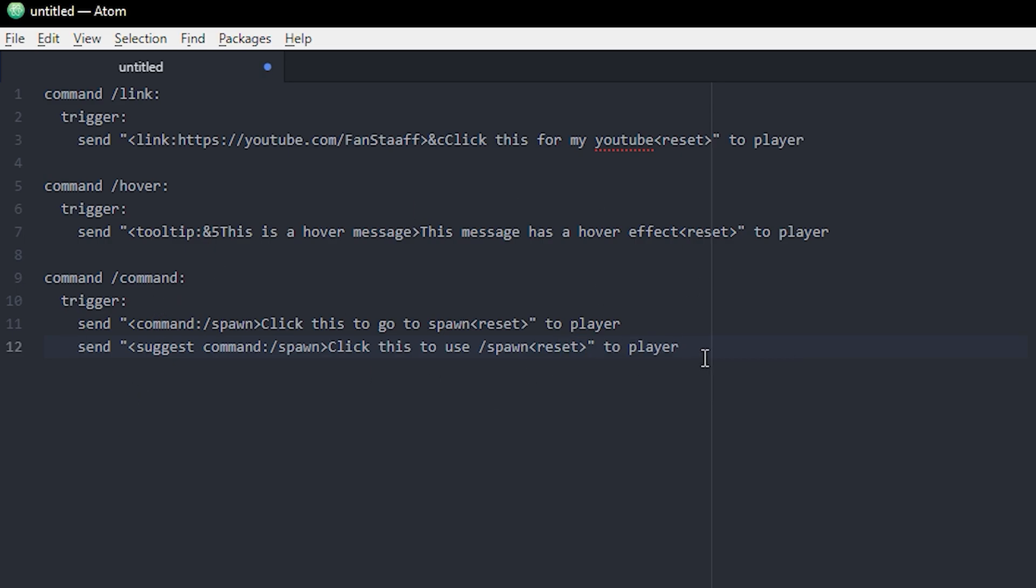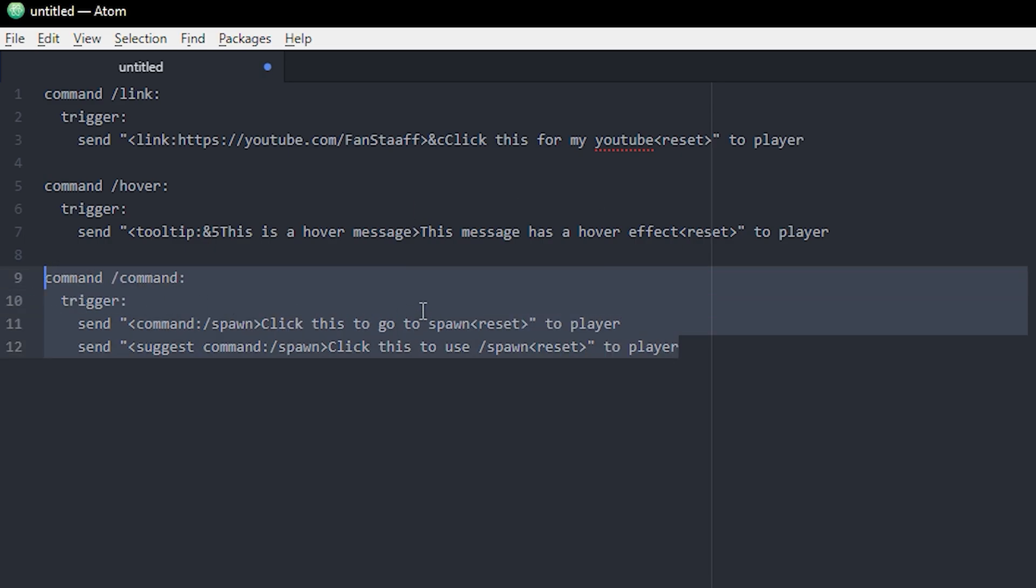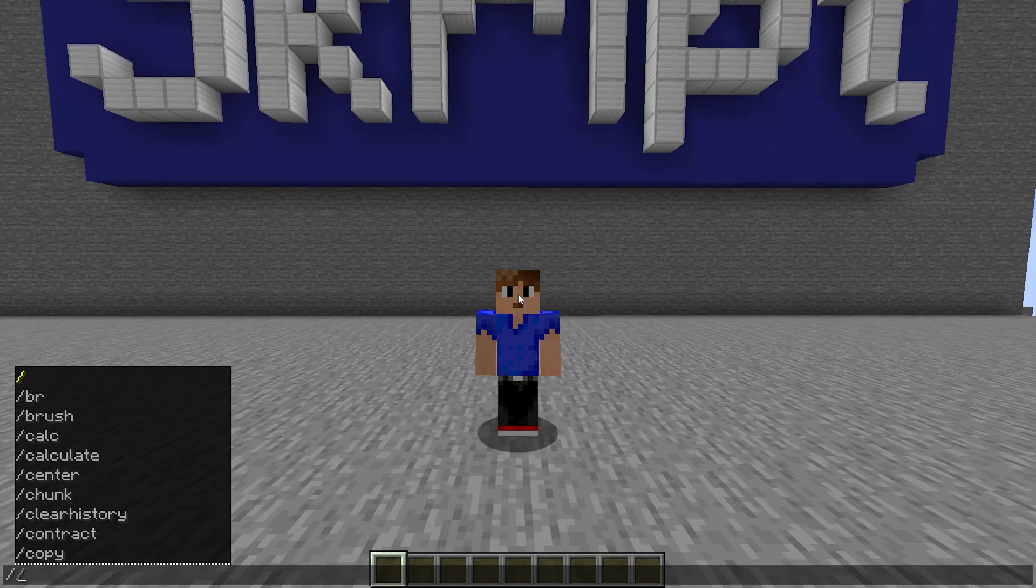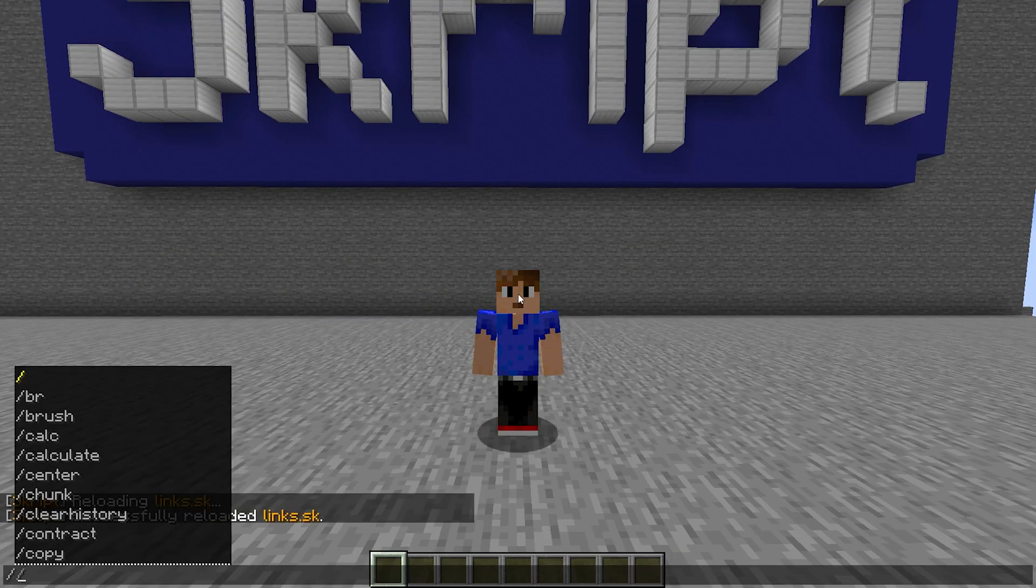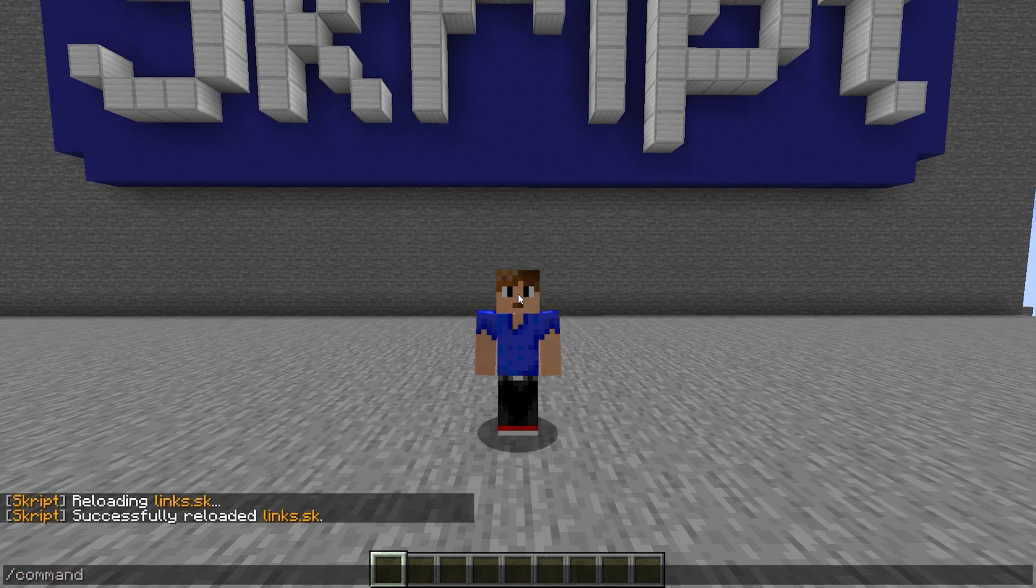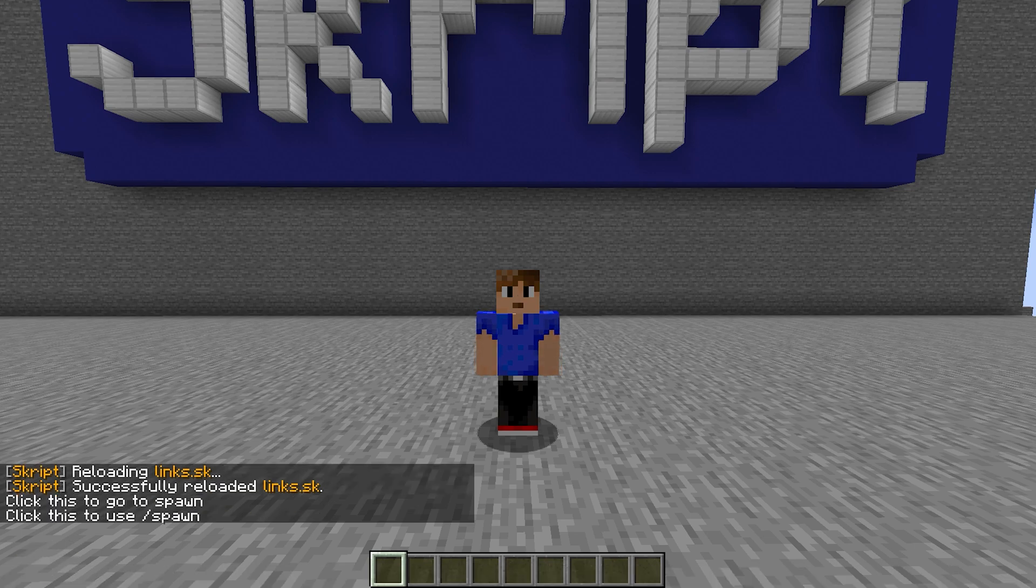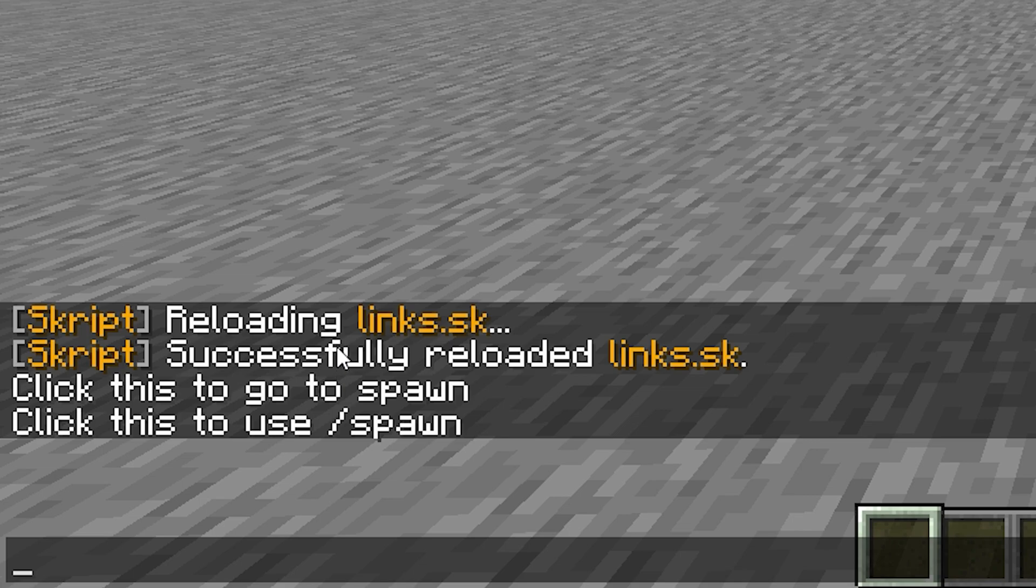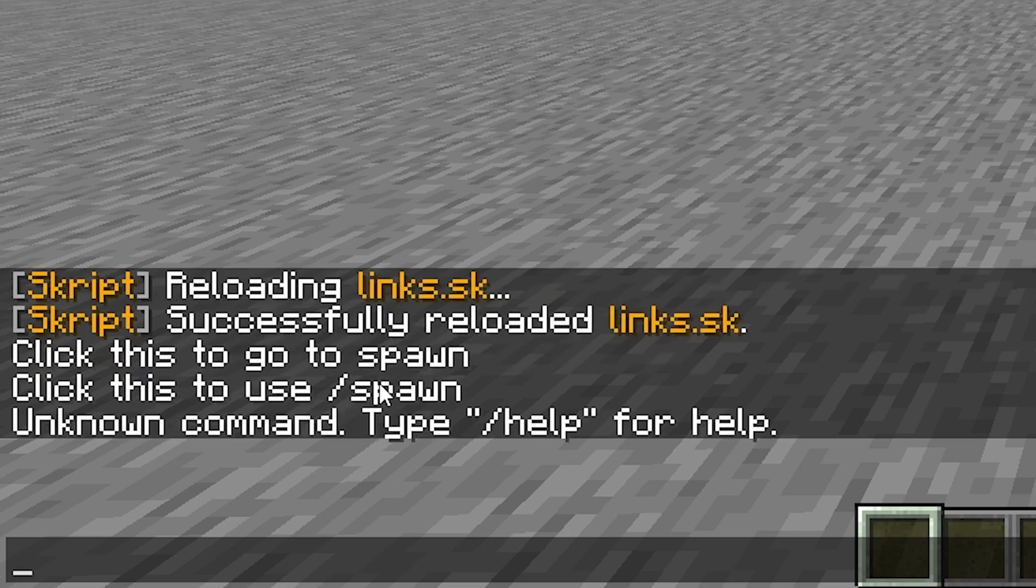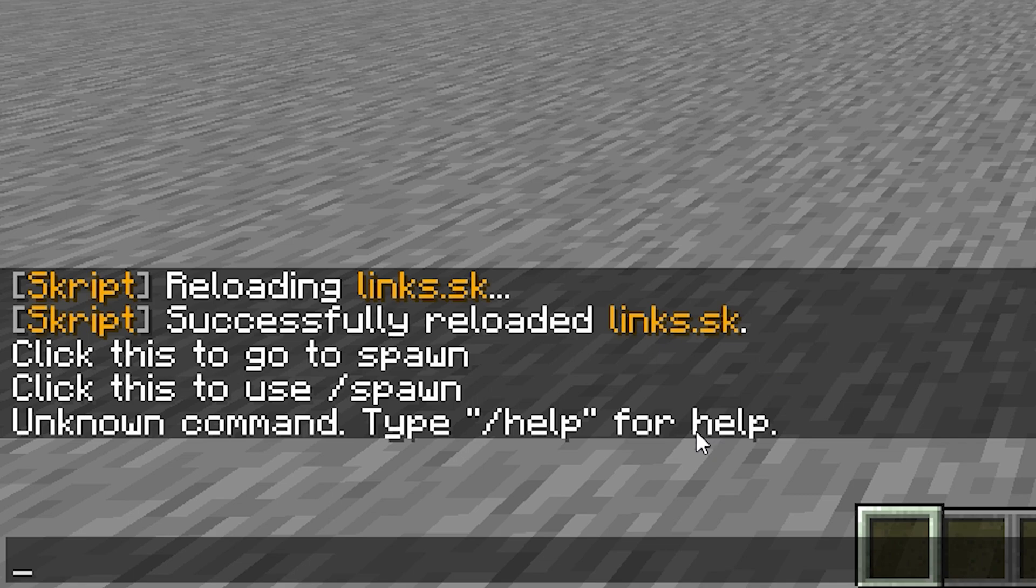So yeah, that was the last one. Let's check this one out in game and we're reloading the script one last time. And what was it? Command and let's go. So the first one, click this to go to spawn. When I click this, it would just execute the command. As you can see, it's an unknown command right now because I don't have a spawn on my server right now, but if you did, then it will just send you to spawn.